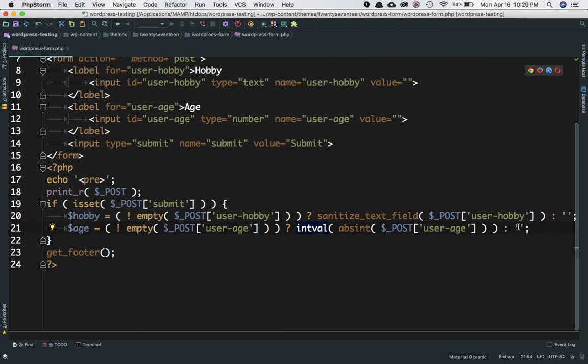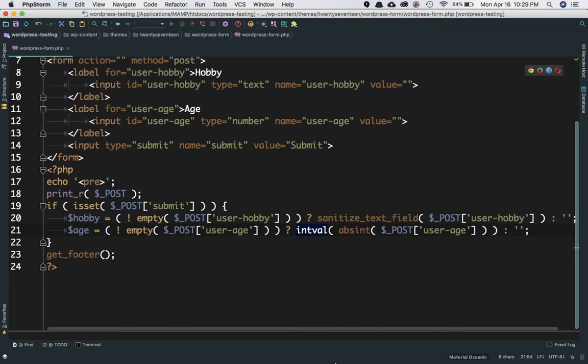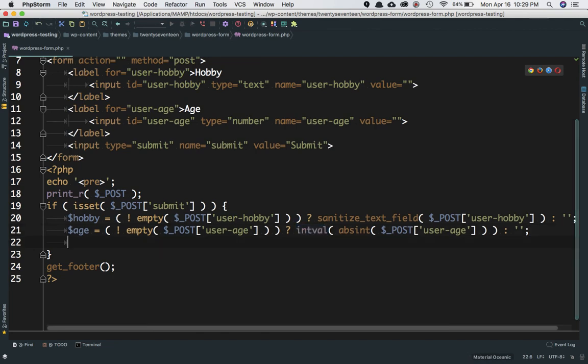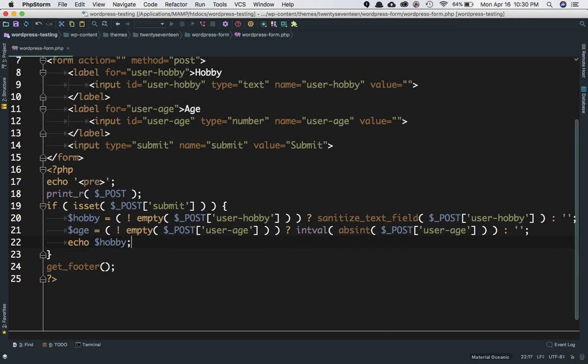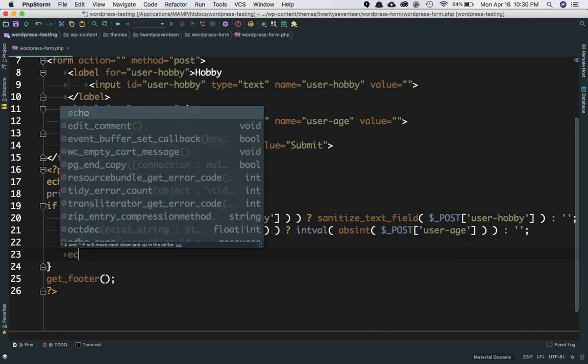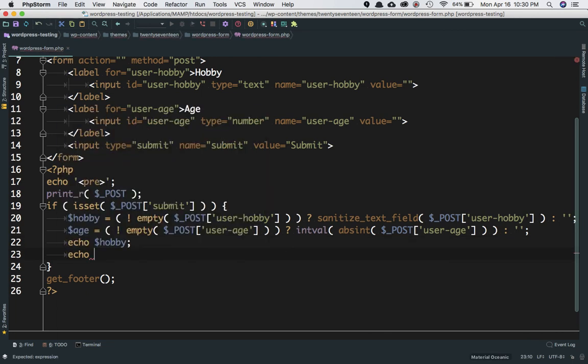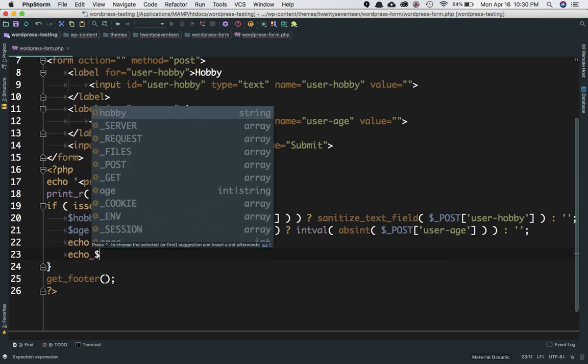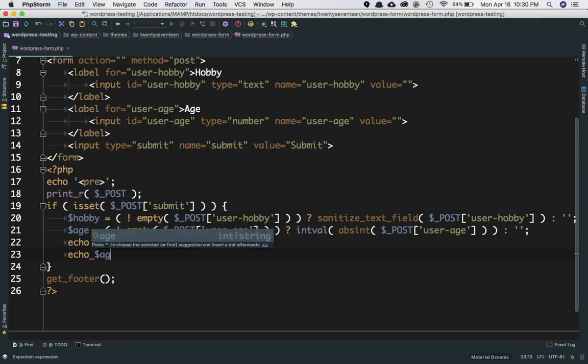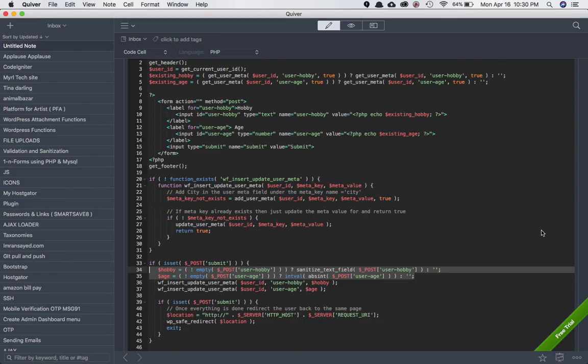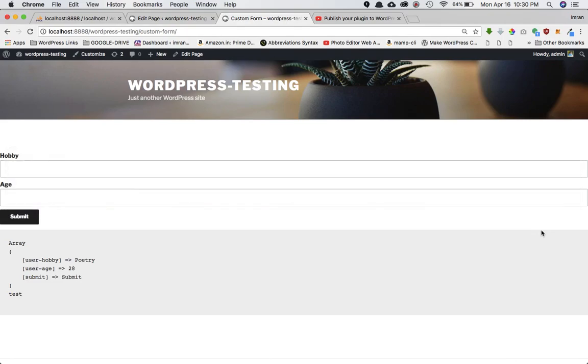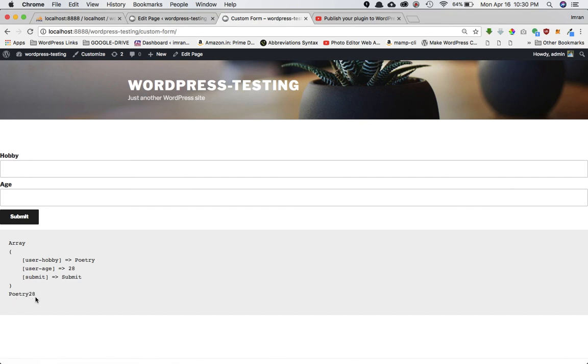Now if I echo it out—echo hobby, echo age—after I save it and refresh the page, sure enough, I've got 'poetry' and '28', which is what I entered last time.